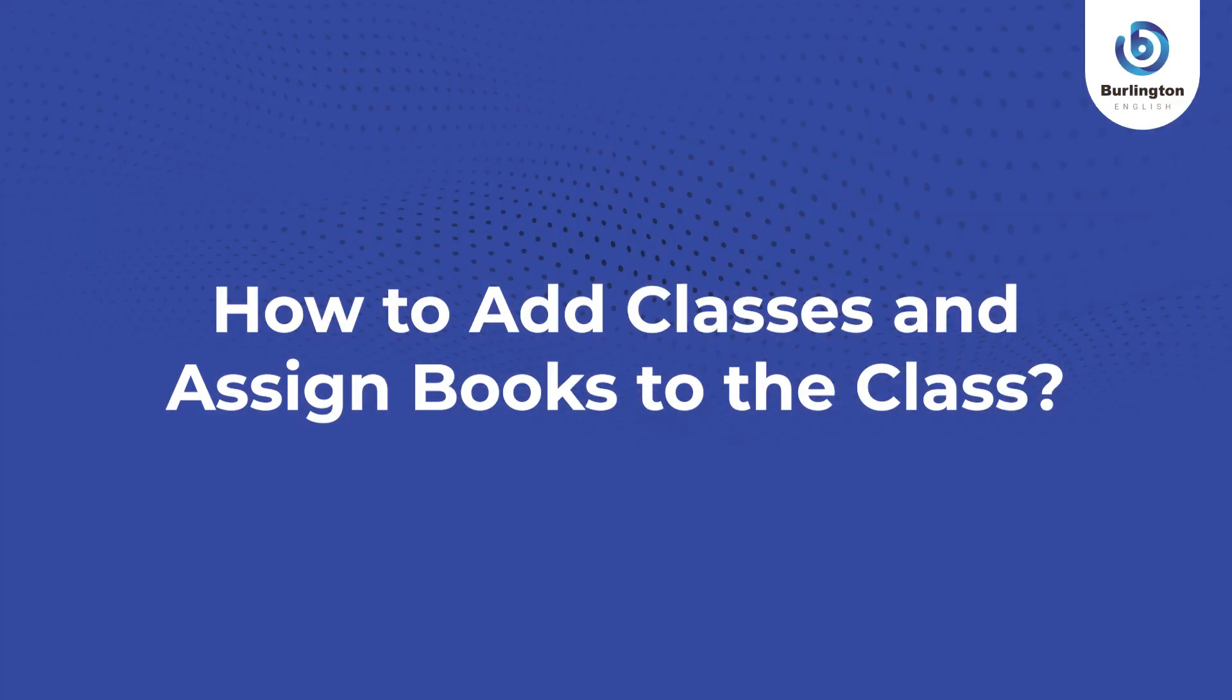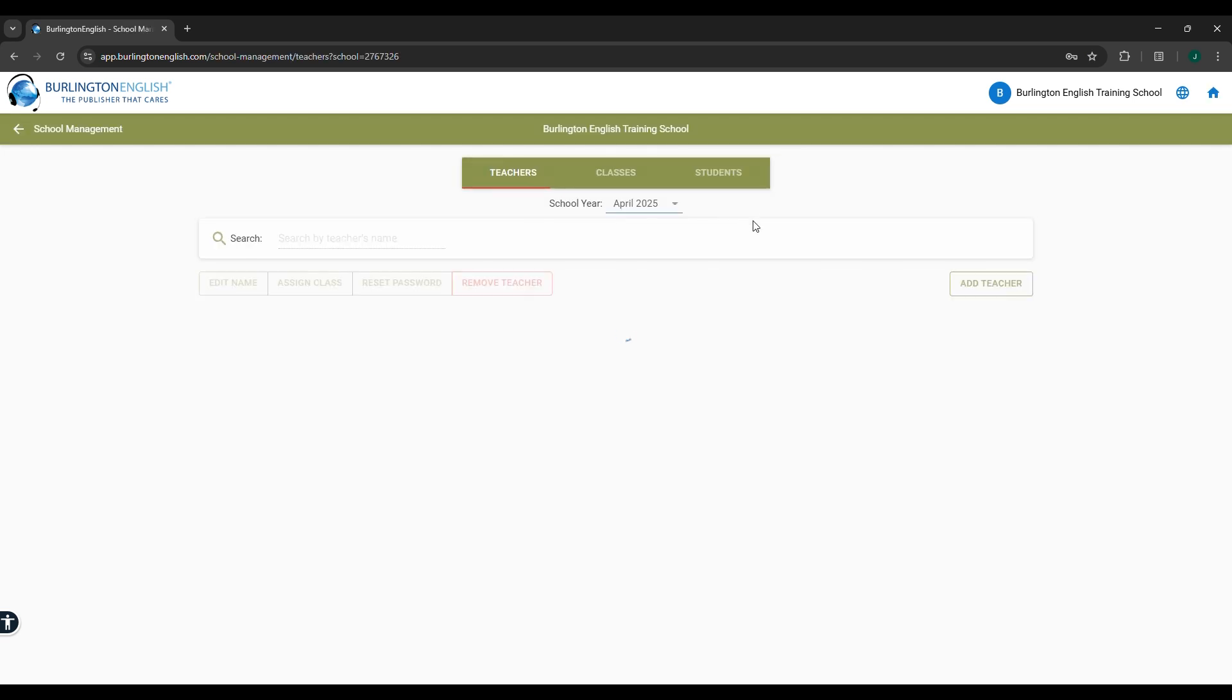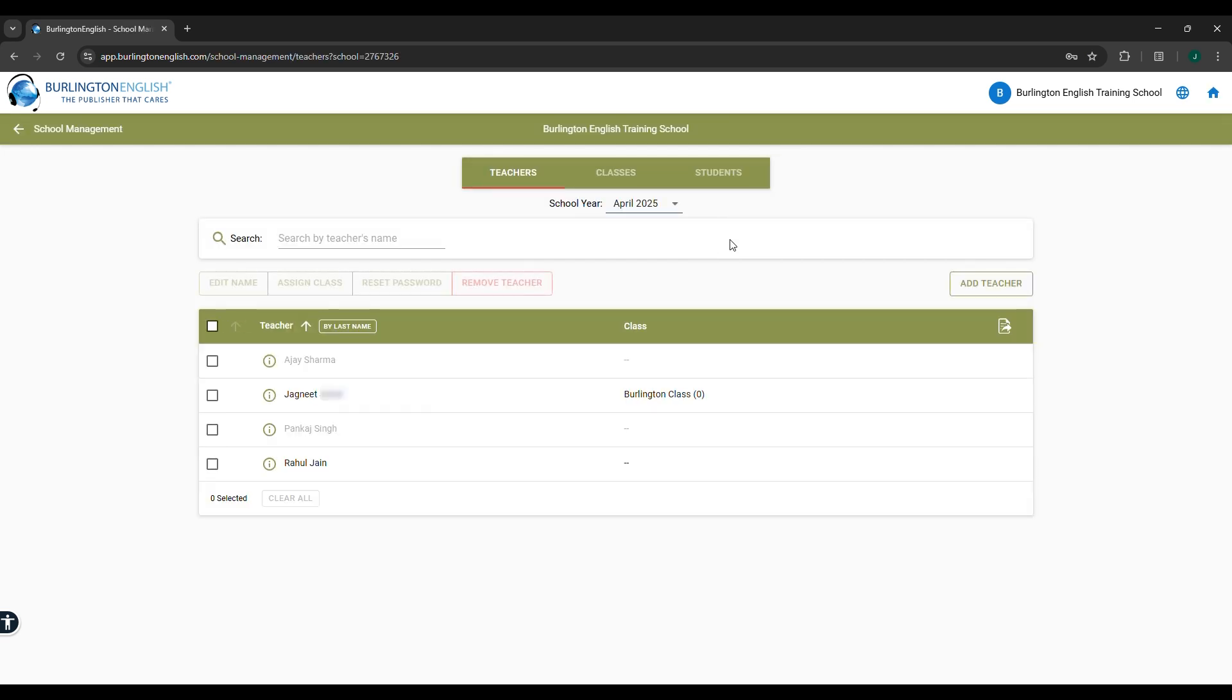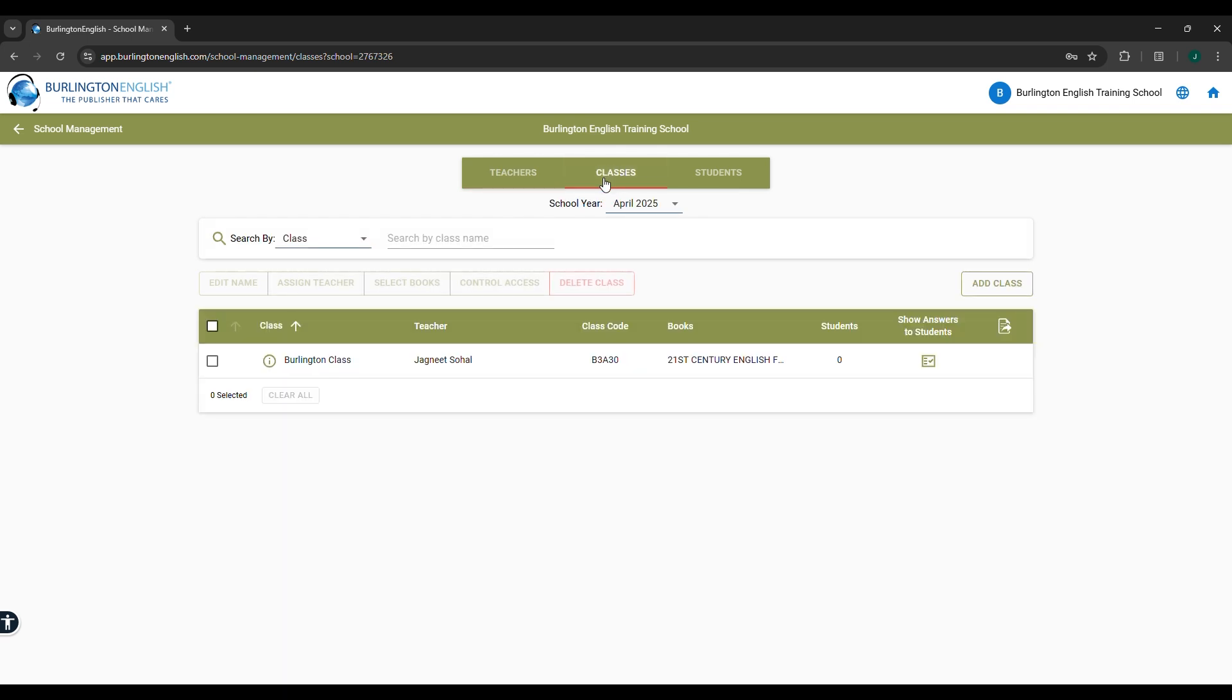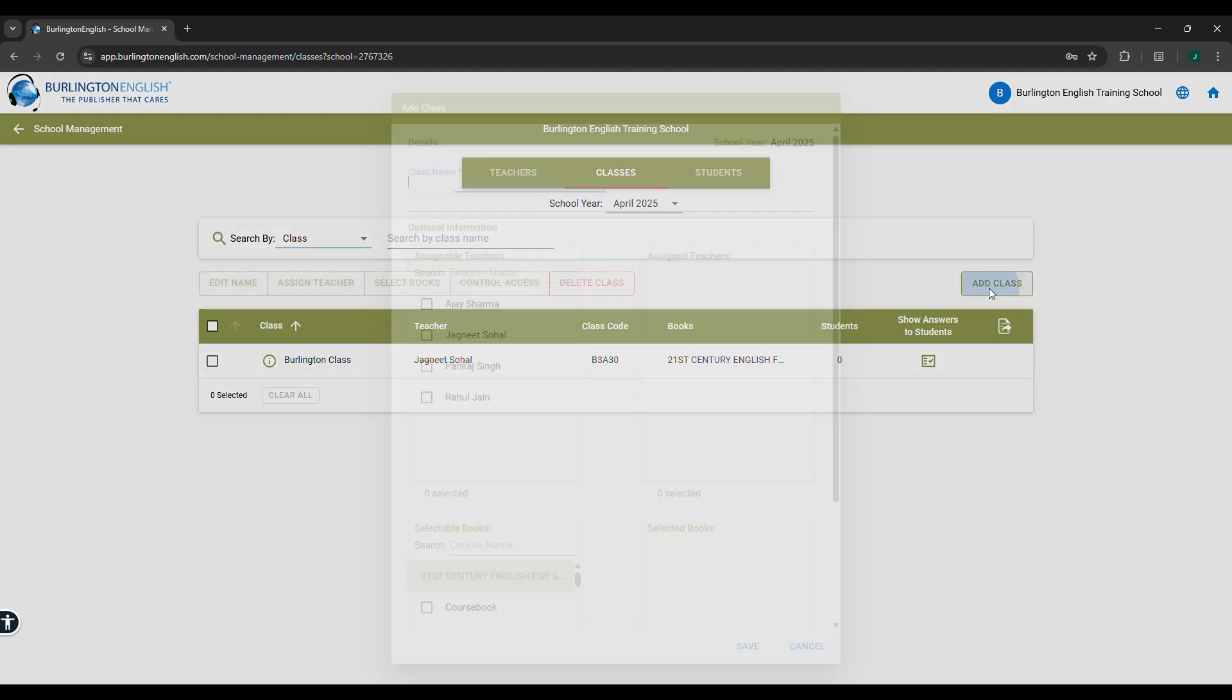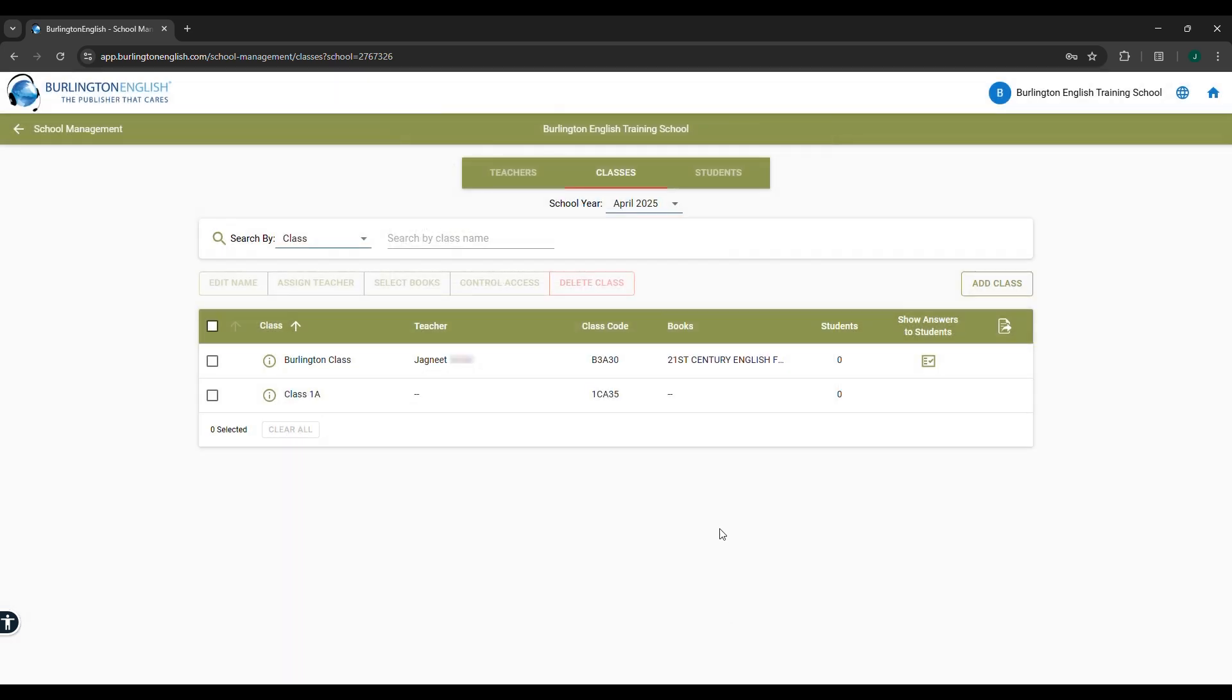How to add classes and assign books to the class. Log in to the admin account. Select School Management, select Classes, click on Add Class. Type the class name. If you have sections, type section-wise class names. Click on Save.